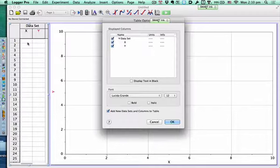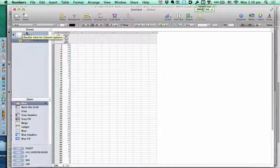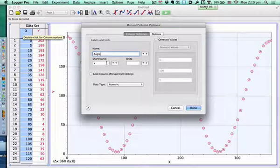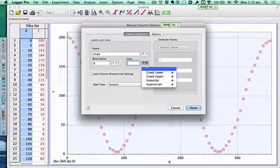We're going to copy and paste it in. We'll label our X and our Y — X was angle. Here we can actually do it properly now. Logger Pro actually has the Greek symbols built in for us because they know it's difficult.